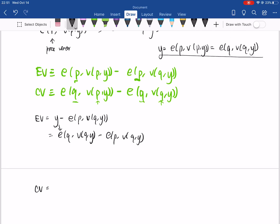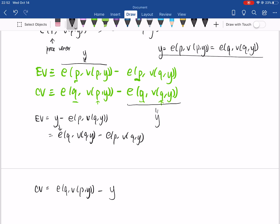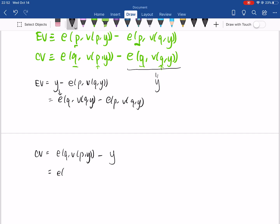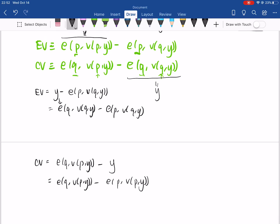Now we want to derive another expression for CV. CV is this thing minus Y, where here we use that E(Q, V(Q, Y)) = Y. Rewriting, we can express this as E(P, V(P, Y)) minus E(Q, V(P, Y)). We can express this as an integral because this is the difference in two expenditure functions, and by Shephard's Lemma, the derivative of the expenditure function with respect to prices is exactly equal to the Hicksian demand. This allows us to express the difference as the integral from the old price level to the new price level of the Hicksian demand H(X, V(Q, Y)) dX.